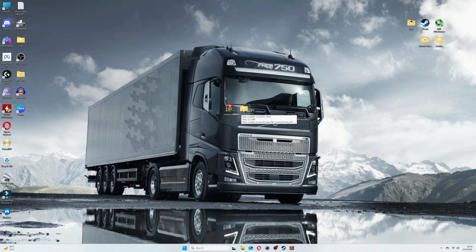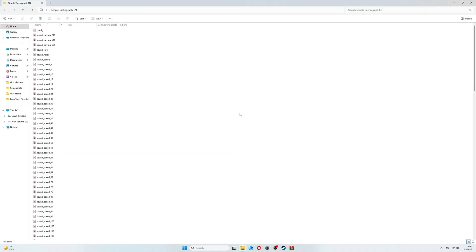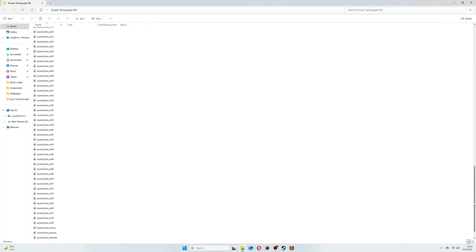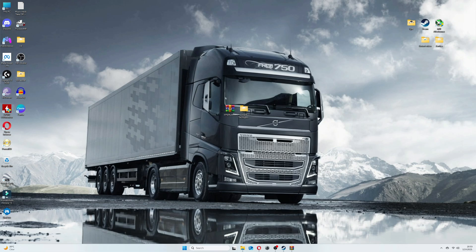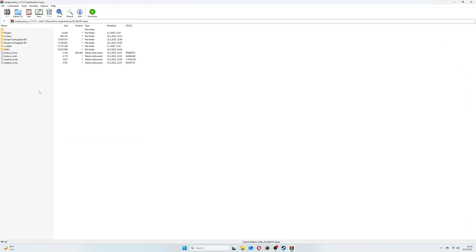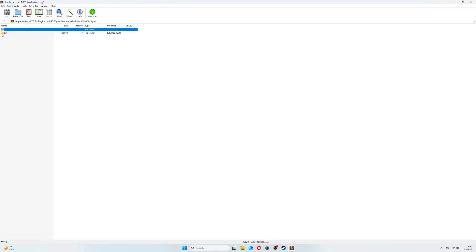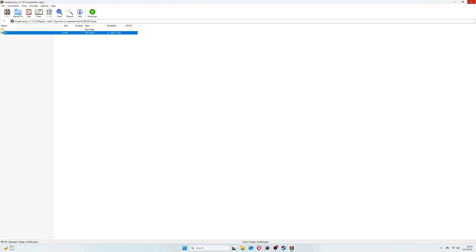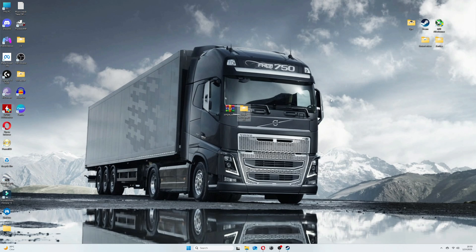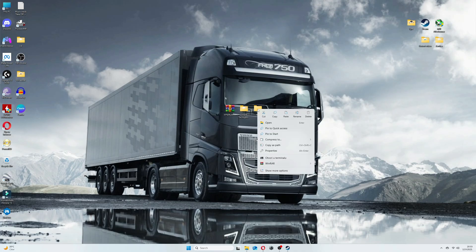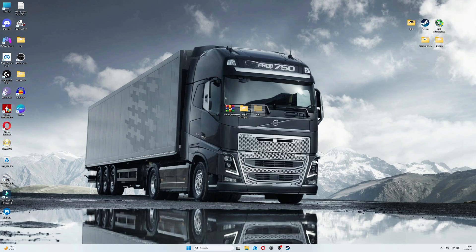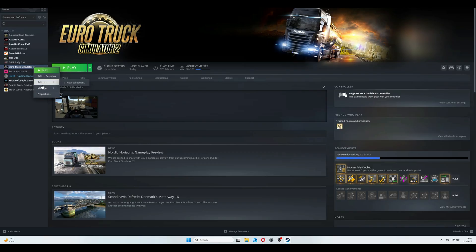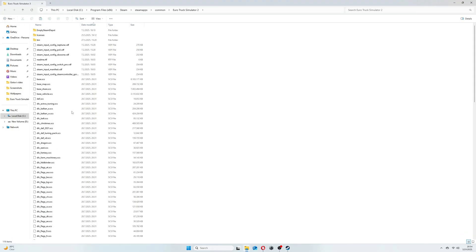And this is the folder where our Tachograph application is located. We don't click on it yet. Now open zip folder again, enter to plugin folder and click on bin folder. Then extract bin folder to your desktop or directly to ETS2 game folder. I copy it to desktop, then I take bin folder and move it to ETS2 local files. Best way to get there is through Steam. And just paste it here.